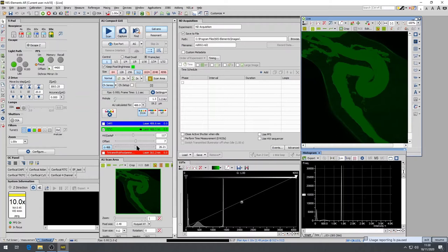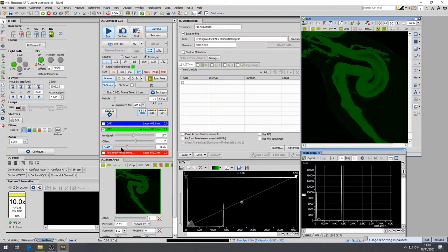Above 120, you run the risk of amplifying noise and artifacts. In general, it is best to work with higher gain and lower laser power than the inverse.